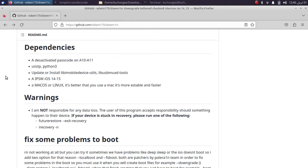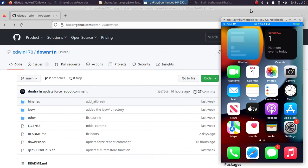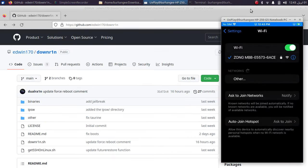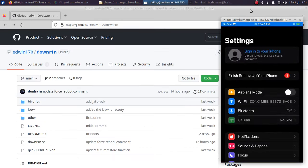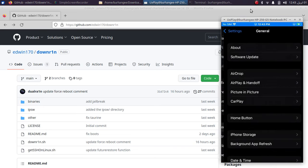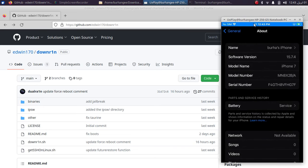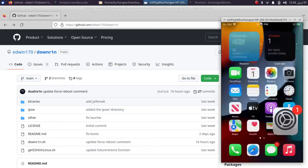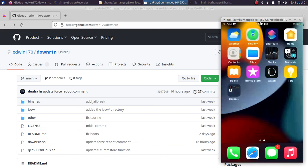You will have to deactivate your passcode on A10 or A11 devices. For this video, we will downgrade this iPhone 7 from the latest version of iOS 15, which is currently 15.7.4, down to iOS 14.8 without SHSH blobs.